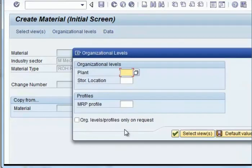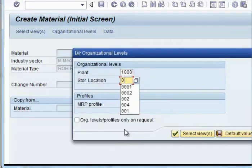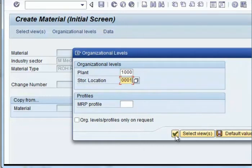You press enter, then you come across having to give the plant. You give the storage location and press enter.